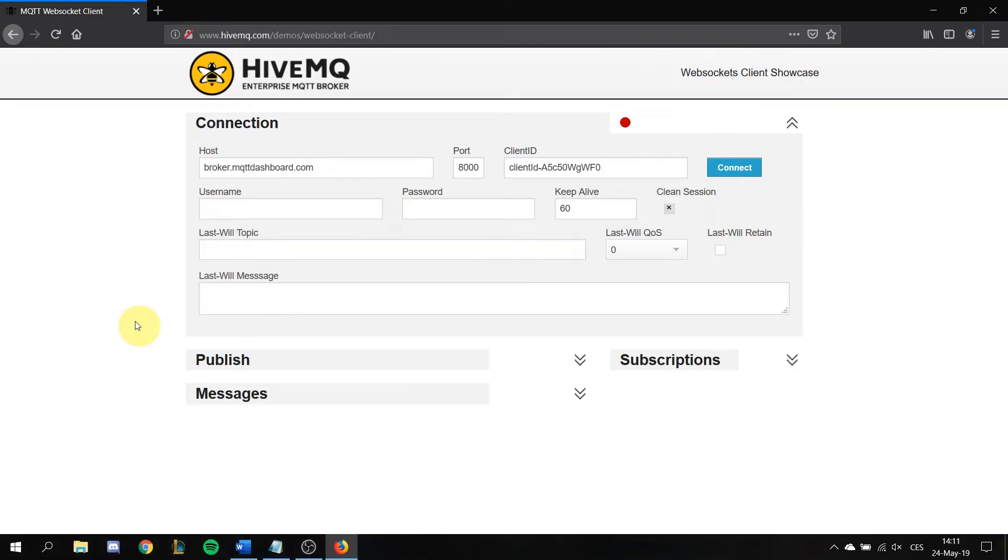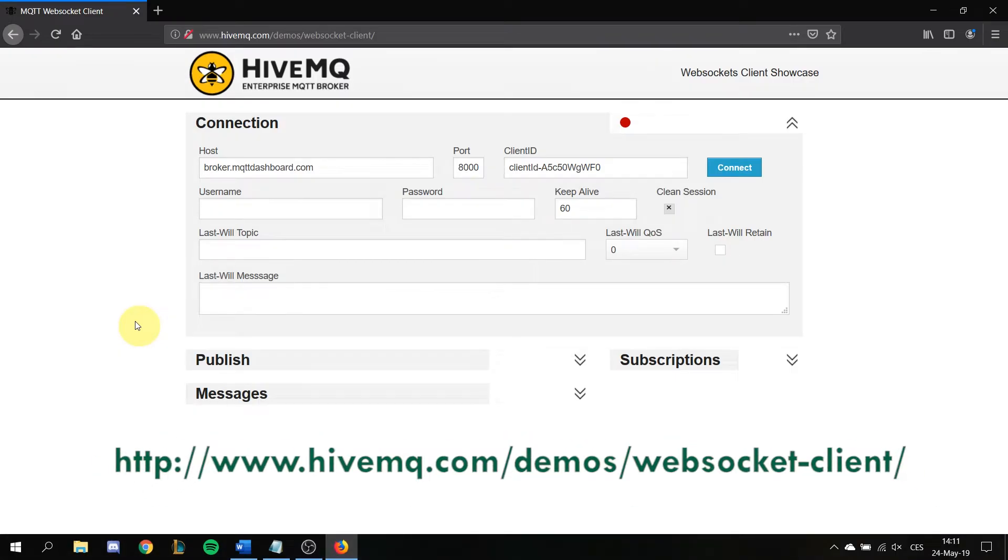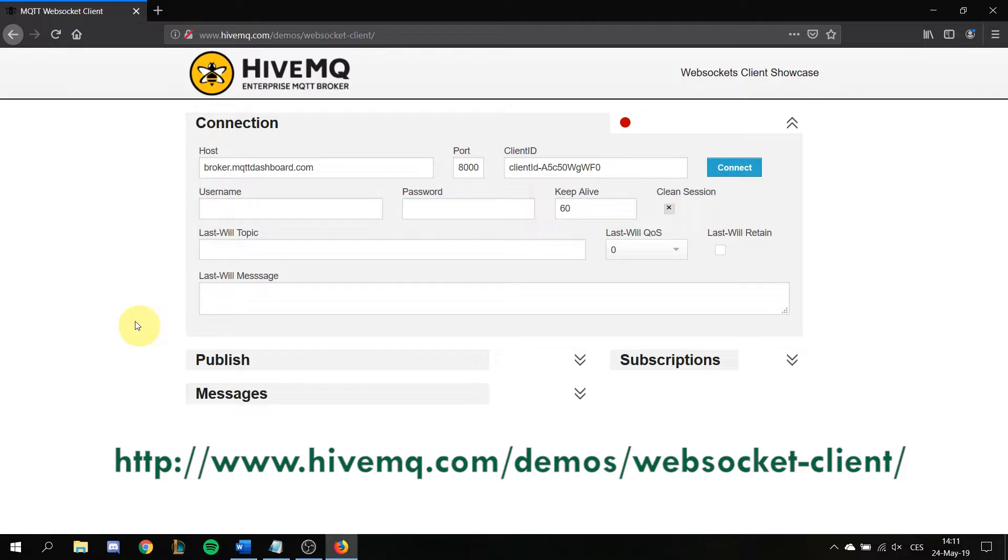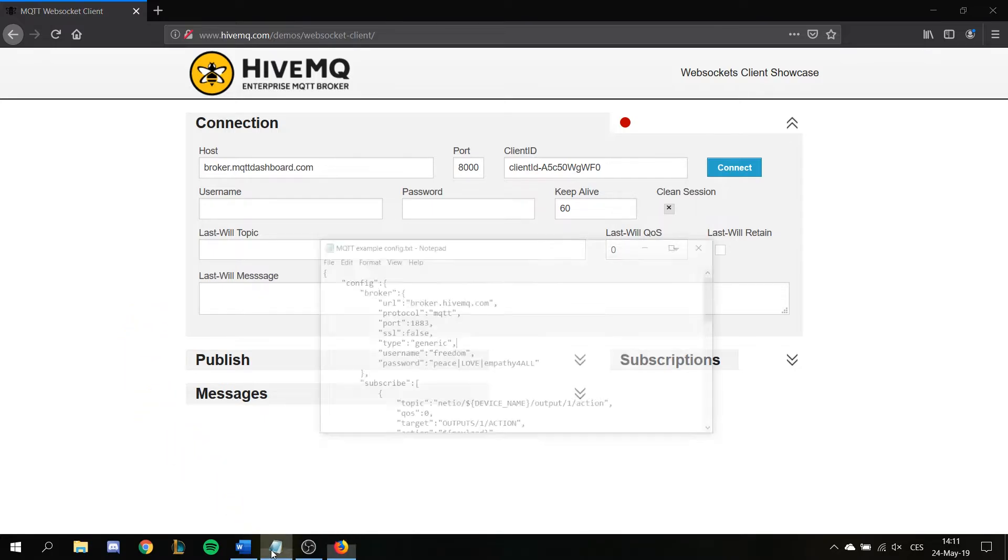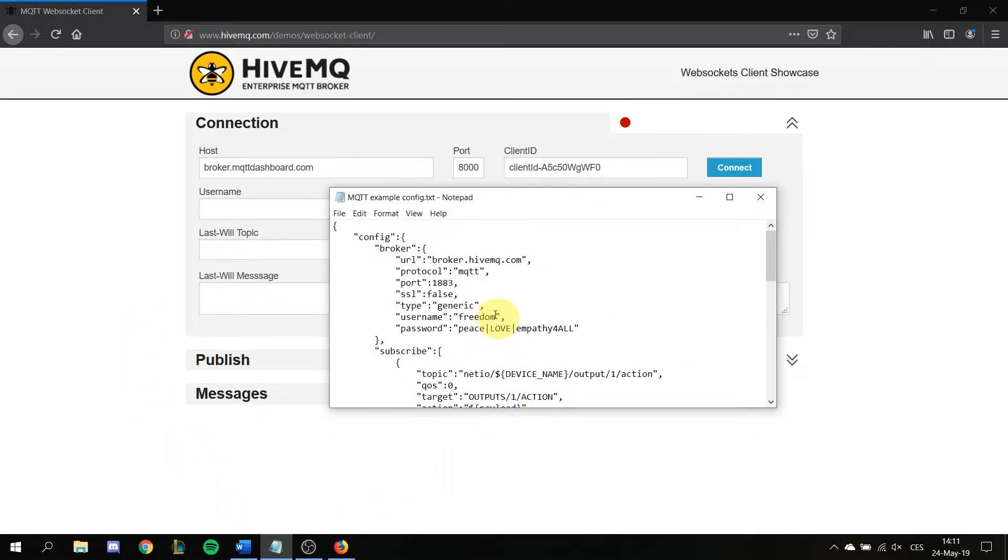This is HiveMQ, the broker which we have in our example config configured to connect to. You can find it at www.hivemq.com/demo/websocket-client. We only need to put the username and password from the example config like this.